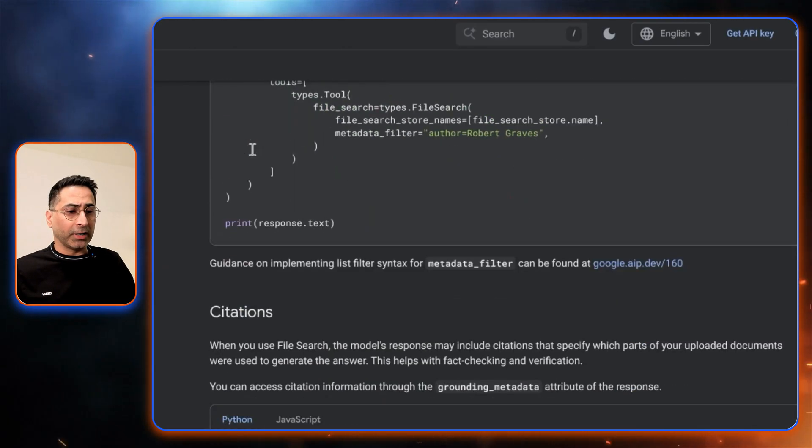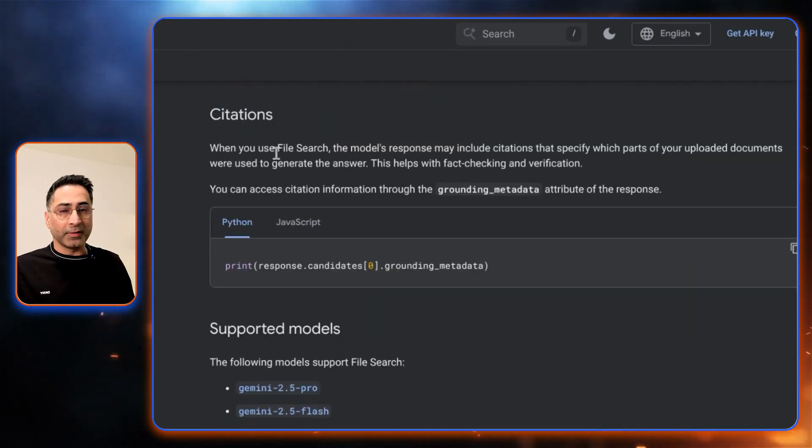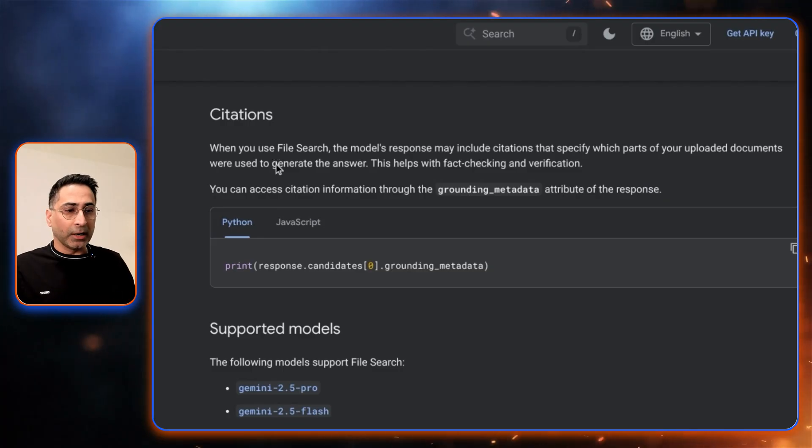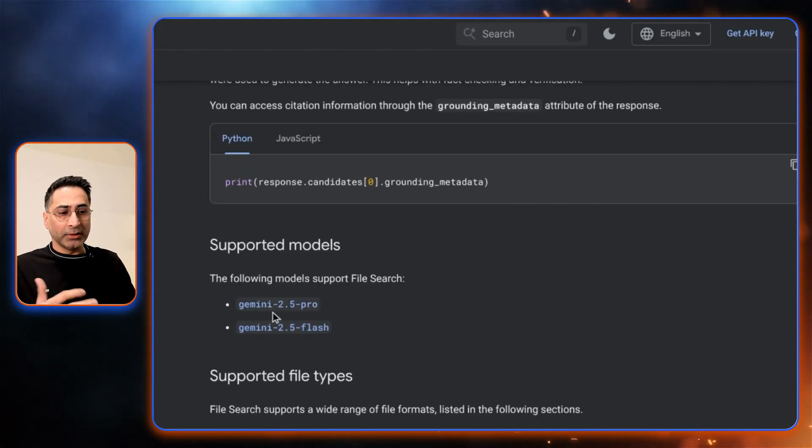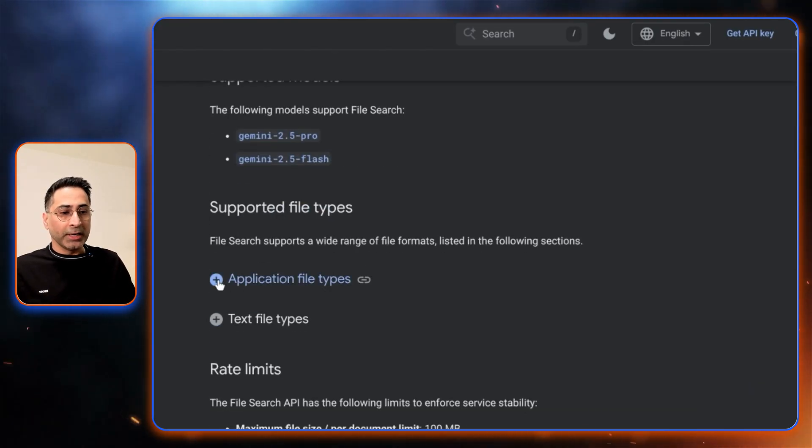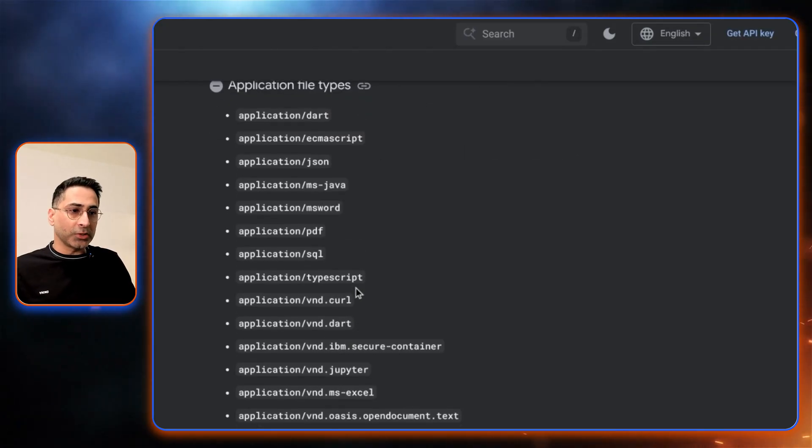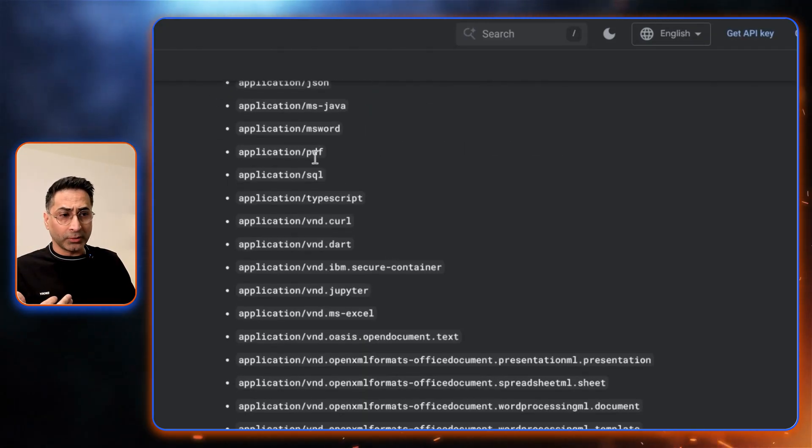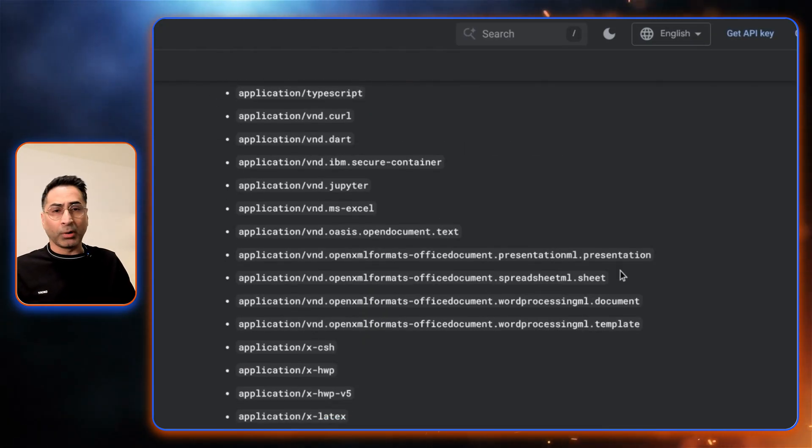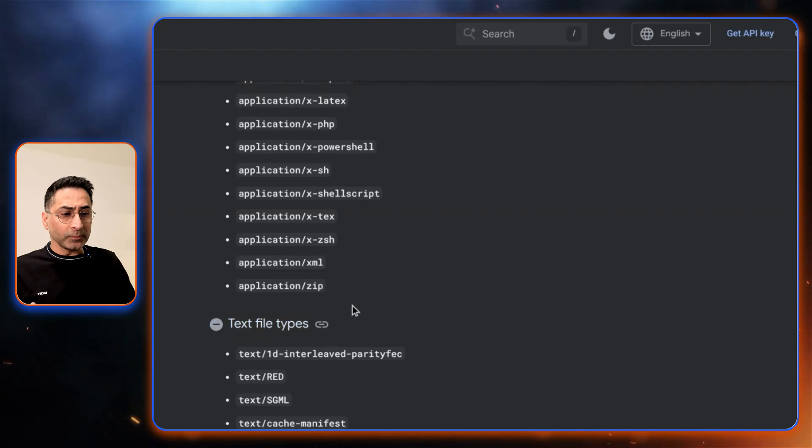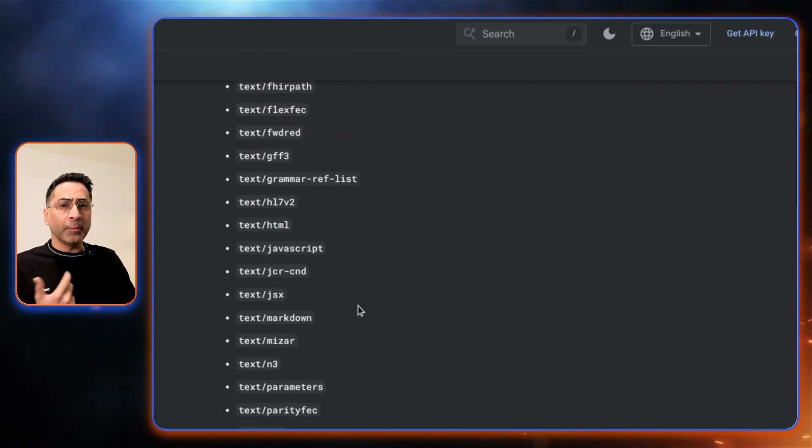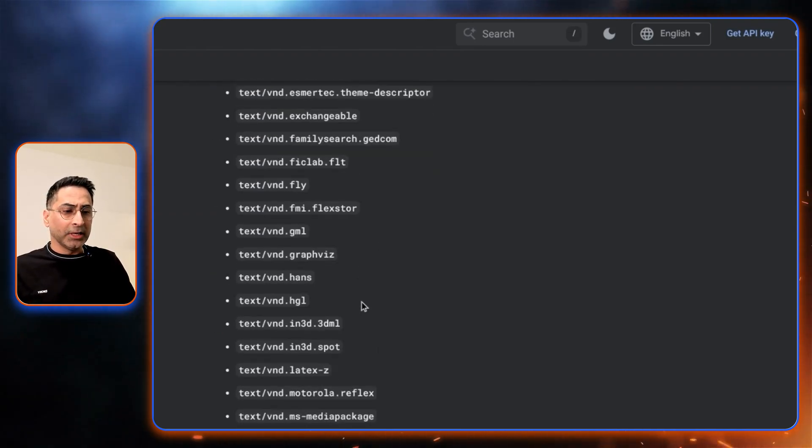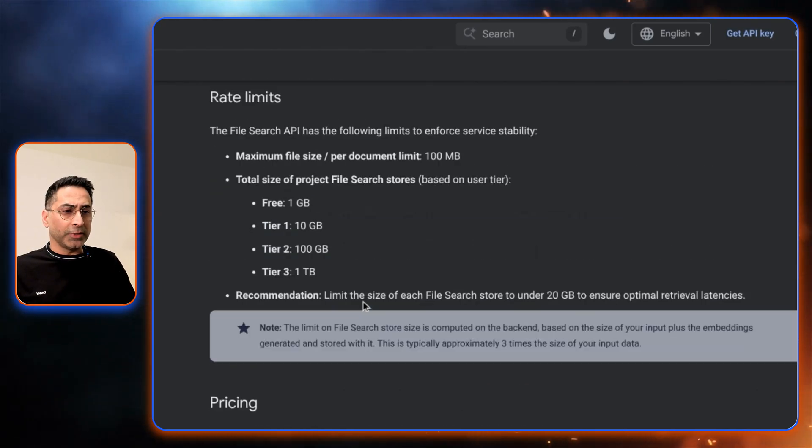We talked about the file metadata as well. Citations are another possibility. You can simply add this command line and it should be able to give you citations. These are the two models that it is supporting. These are all different application files which it supports, so it's pretty exhaustive. You can support PDF, SQL, a lot of Microsoft files as well, and these are all different types of text files. My assumption is they're going to keep adding this as we continue to expand on the features.